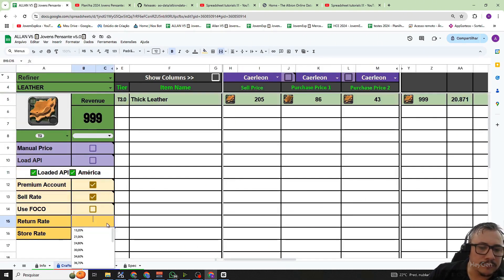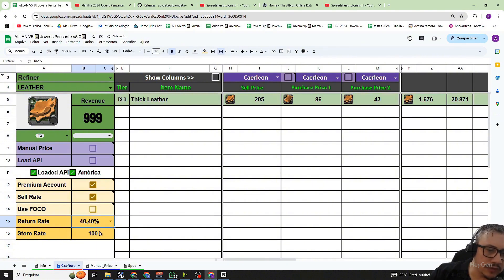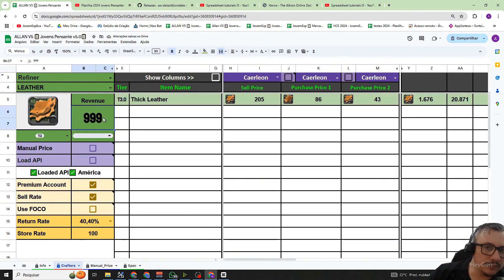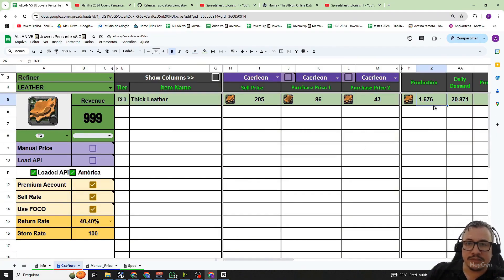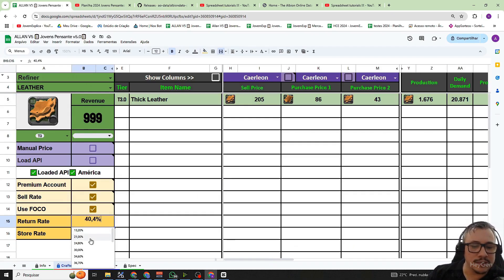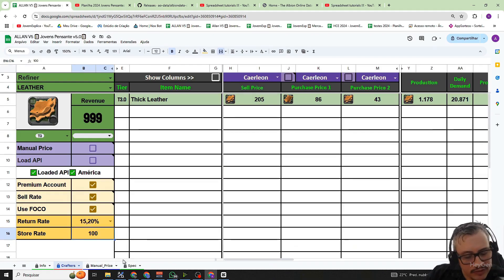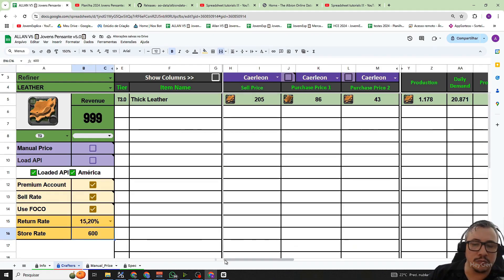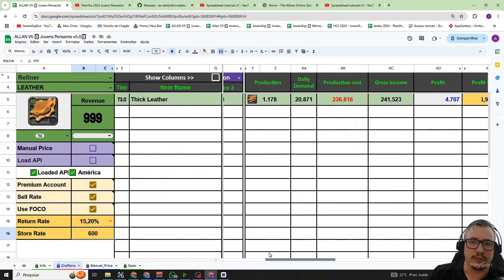We also have here the return rate of the stall. When we set a return rate, for example a return rate of 40.40%, making 999 recipes we will have a final production of 1,776. So this return rate is the rate that is at the stall where you will do the refining or crafting. We also have the stall fee which is the fee displayed at the stall. This will impact the total cost you will have to make this craft.